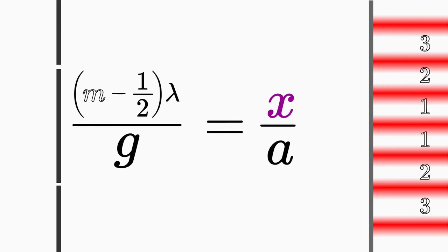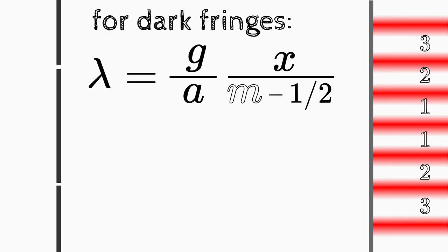Just rearrange the formula for the wavelength and voila, you can use a double-slit experiment to determine it.